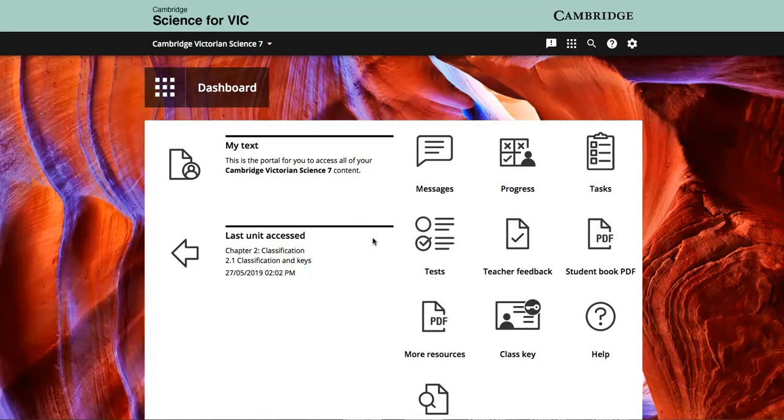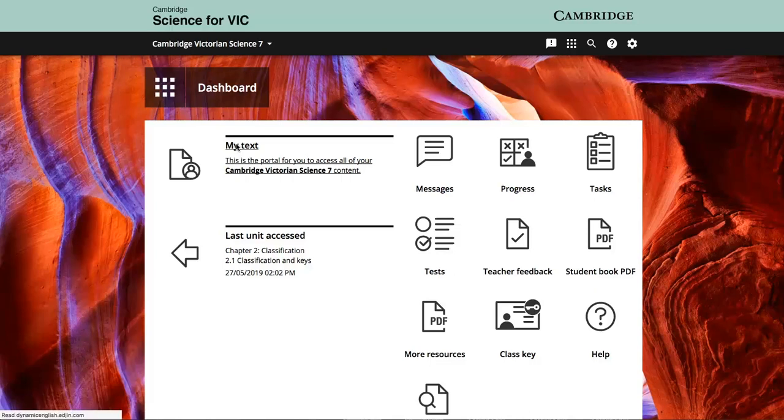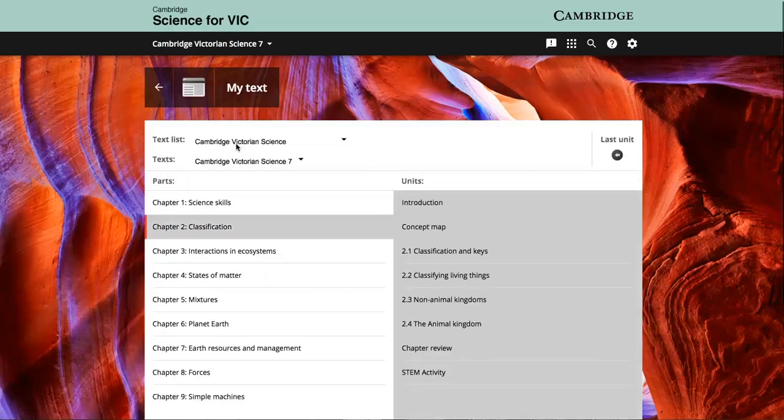By navigating to the required chapter by the my text icon and then selecting a chapter,